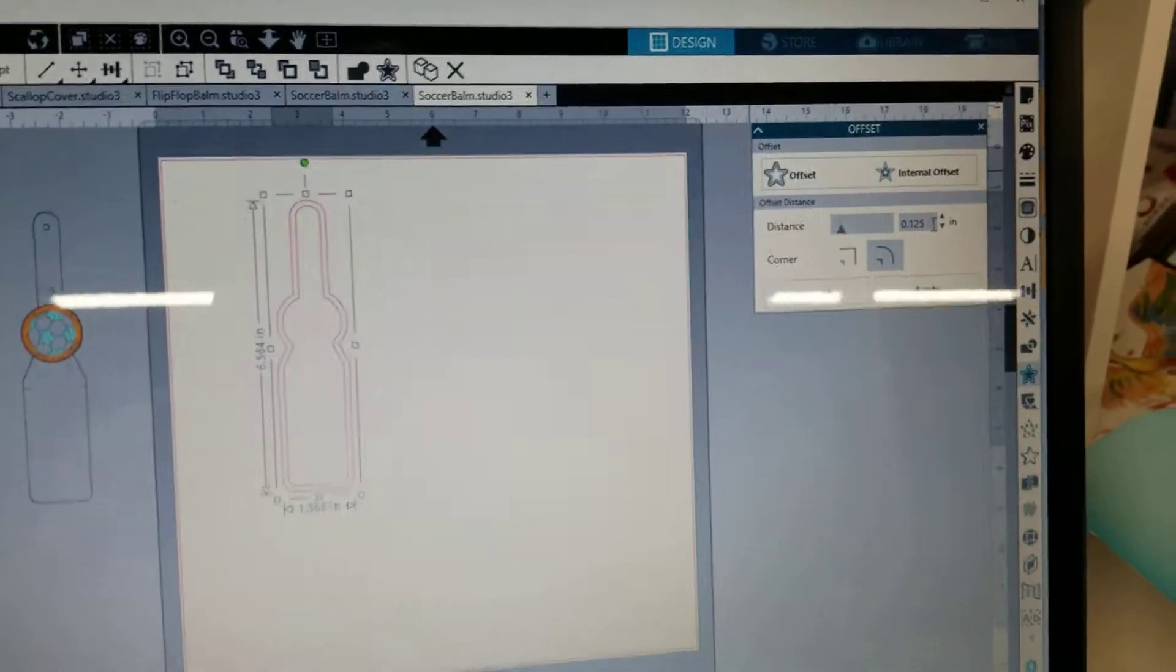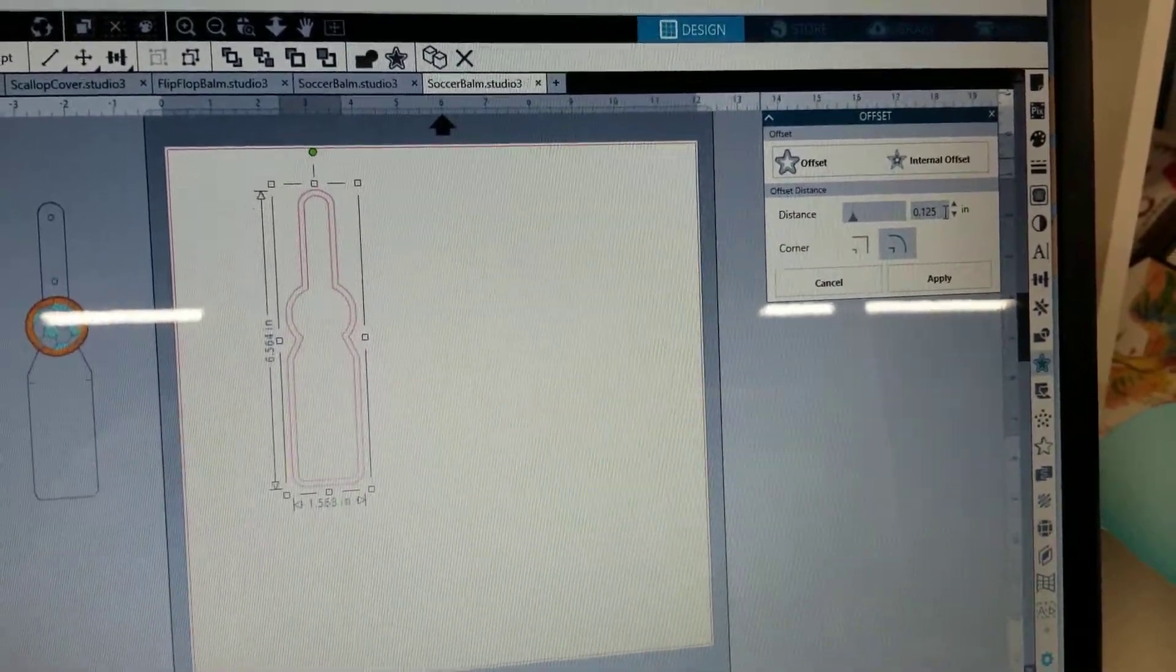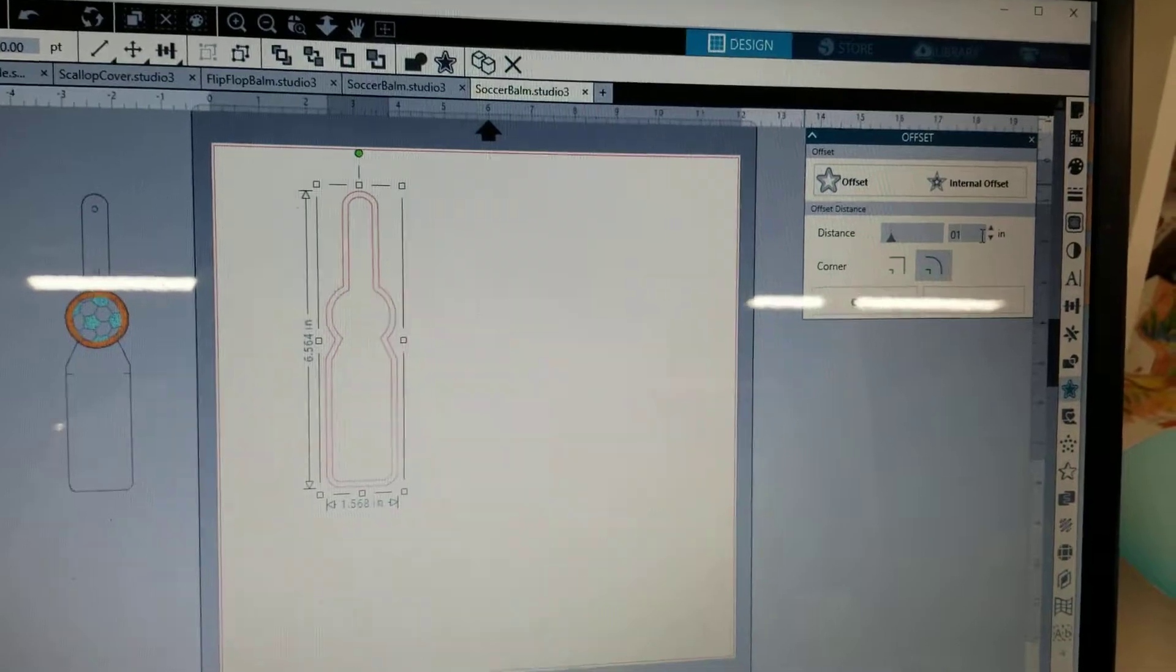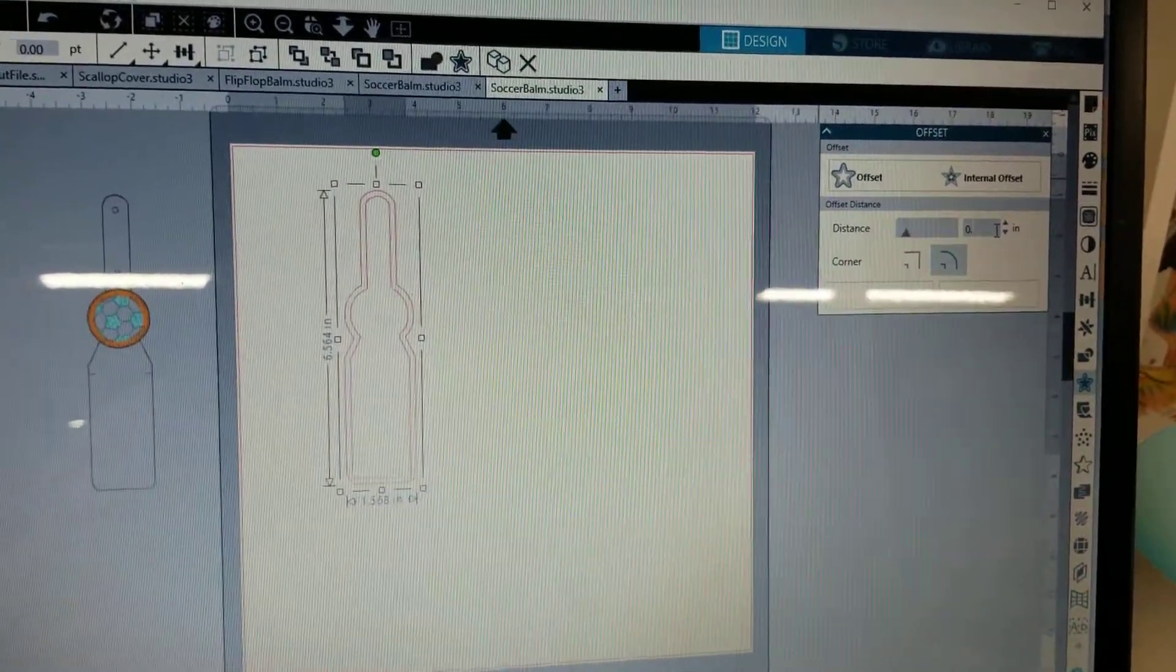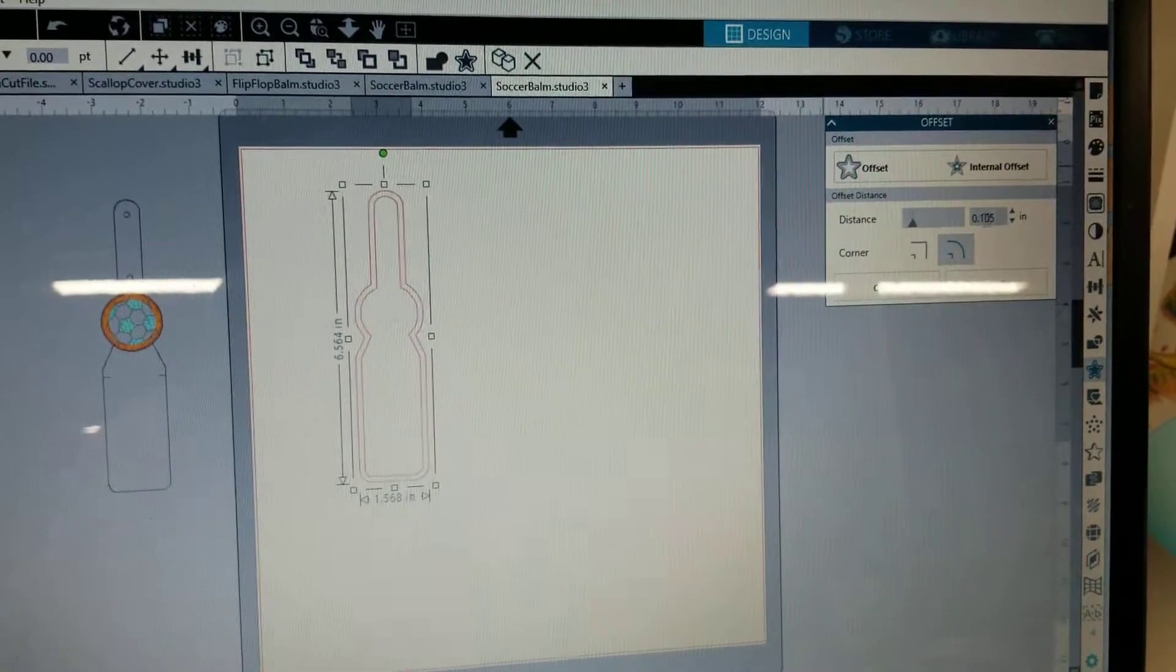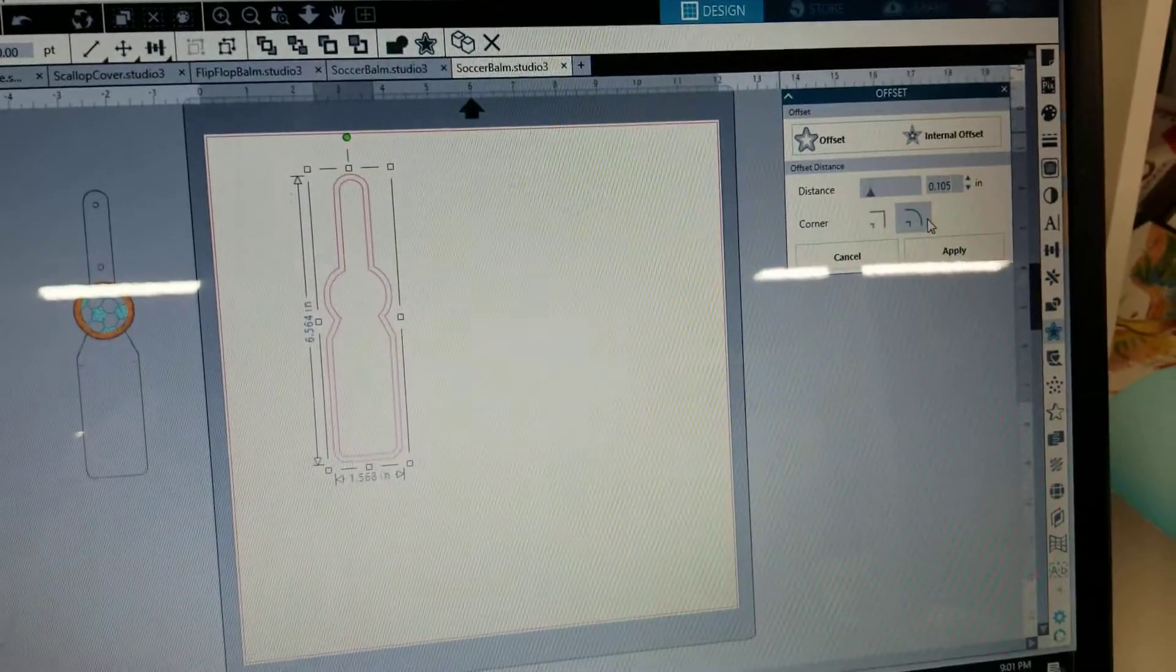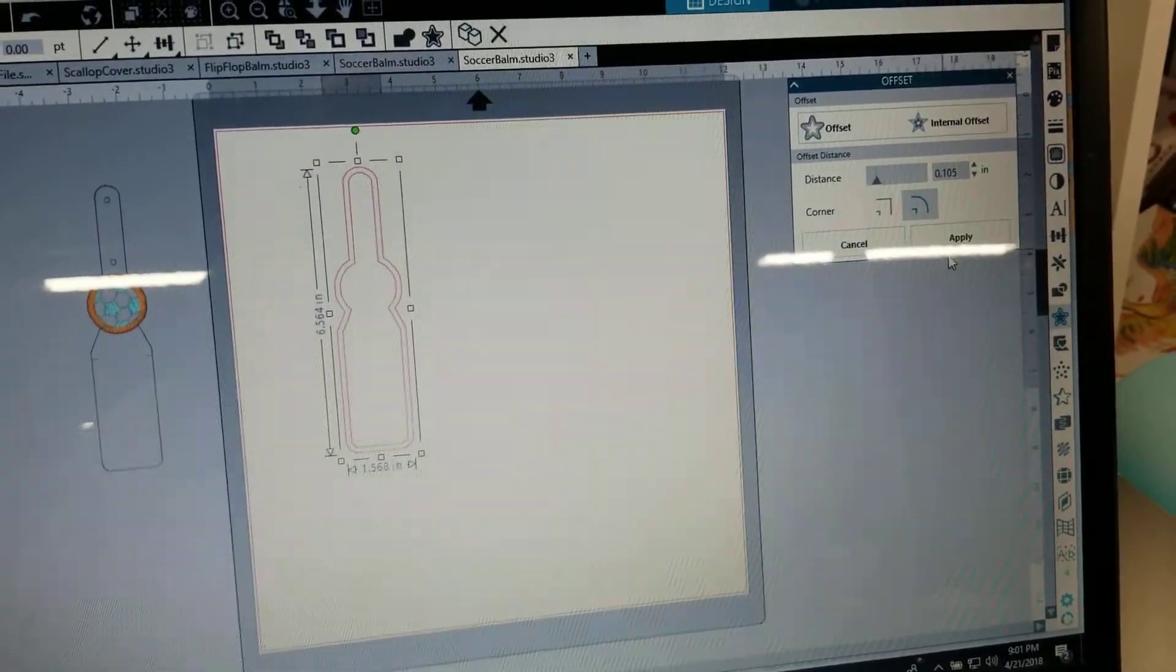It automatically defaults to an eighth of an inch which is the .125. And I did one before with that measurement and it turned out good, I just felt like it was a little too thick for me. So you can play around with the settings and try out what you want, but I ended up doing the flip flop lip balms that I'm doing with the .105 which is just a little bit like tiny bit bigger than one tenth of an inch.